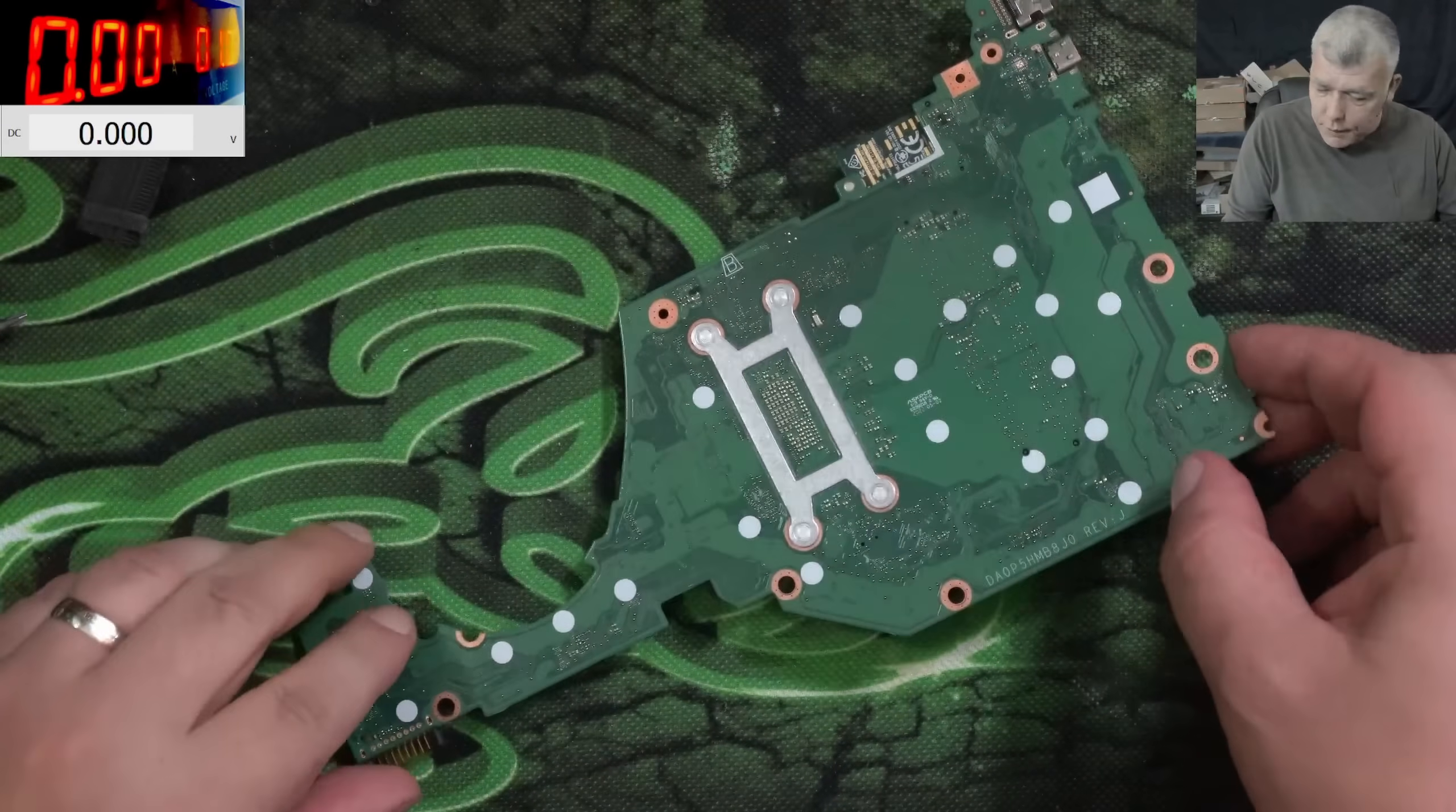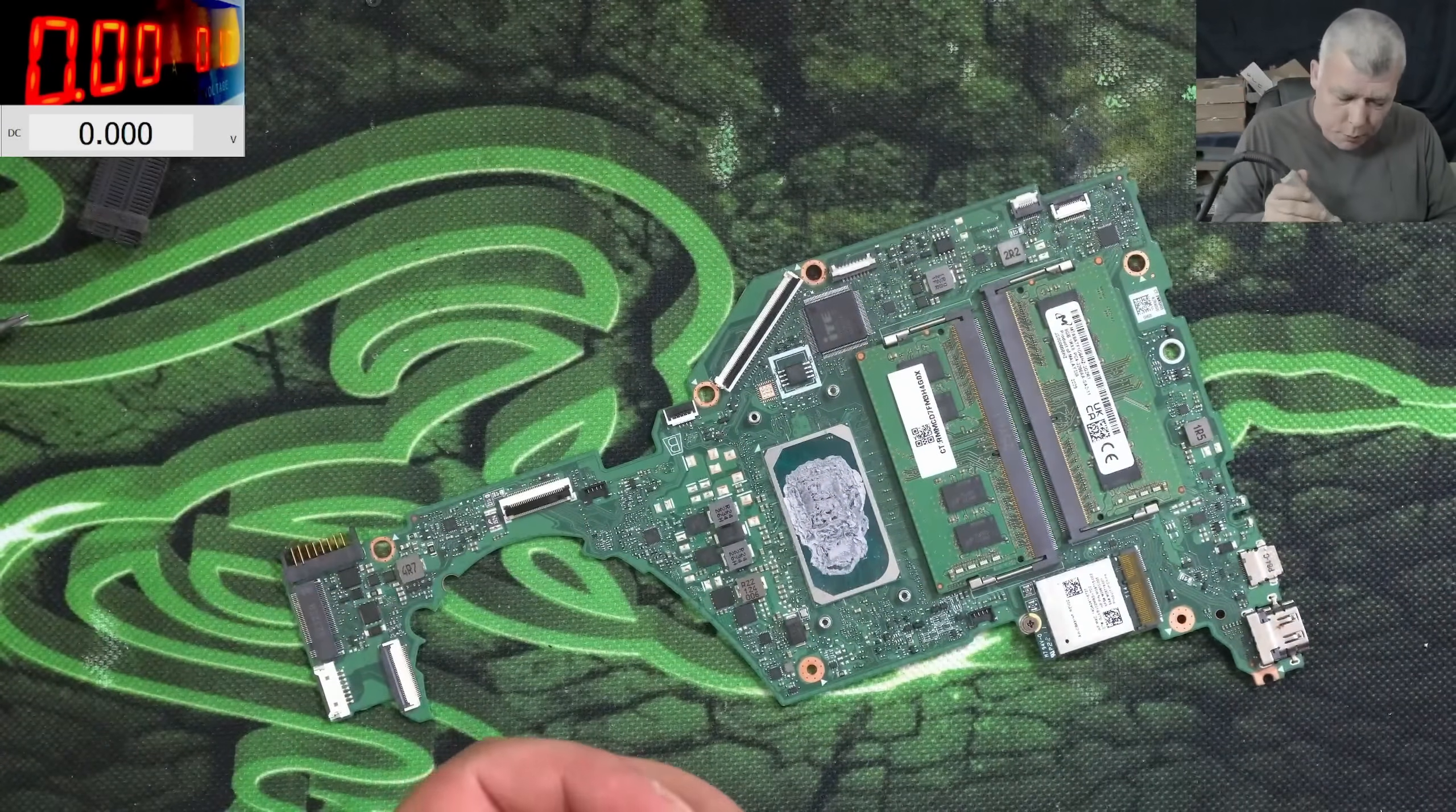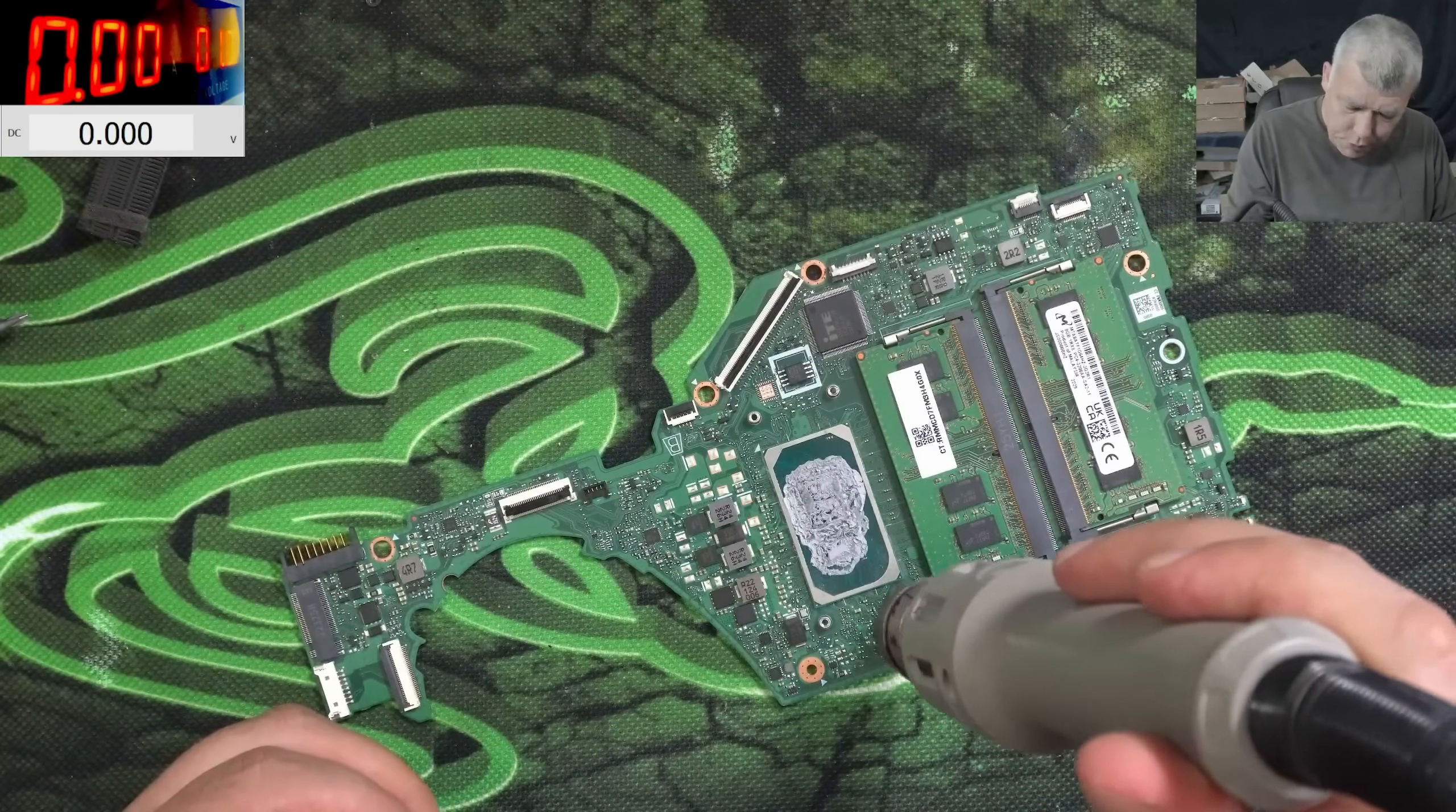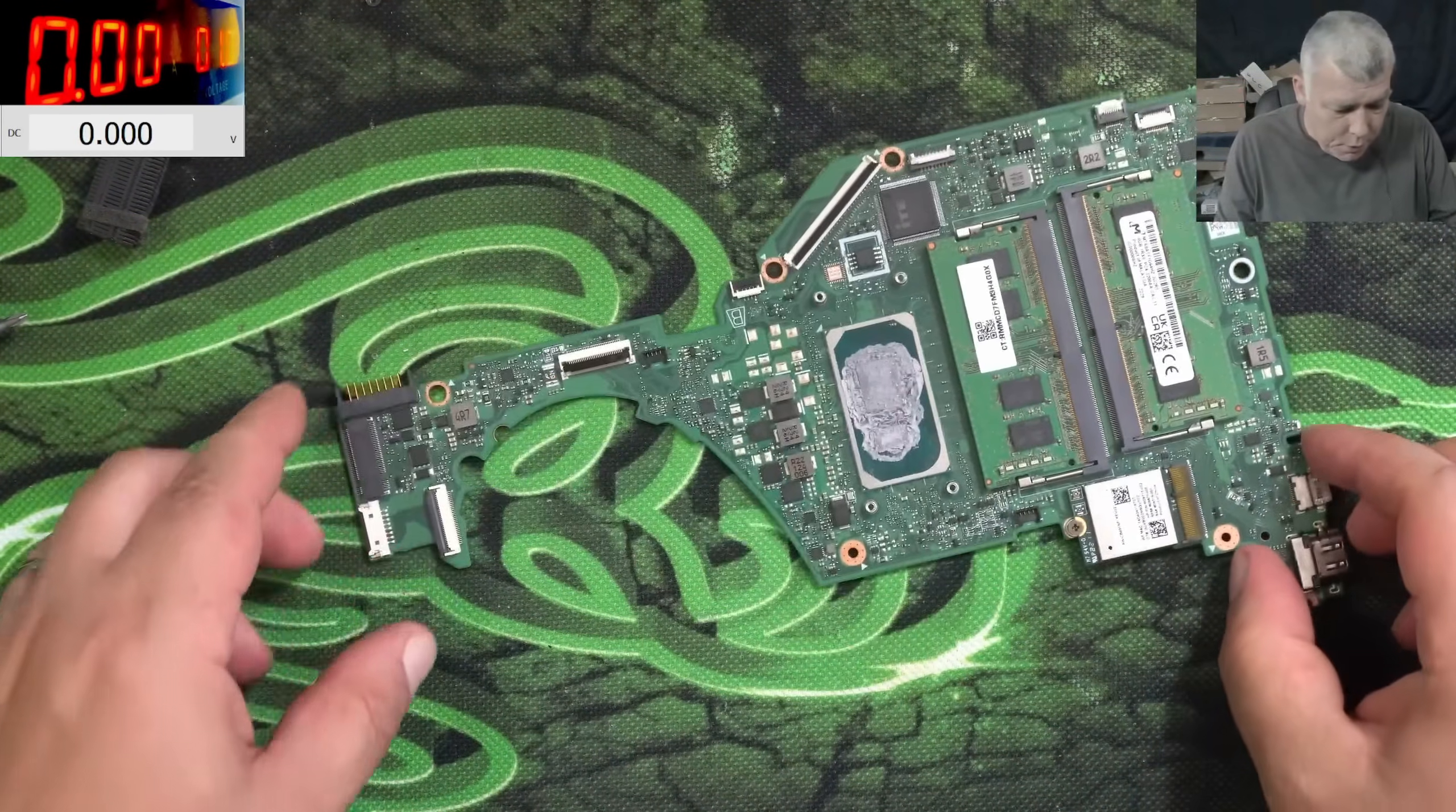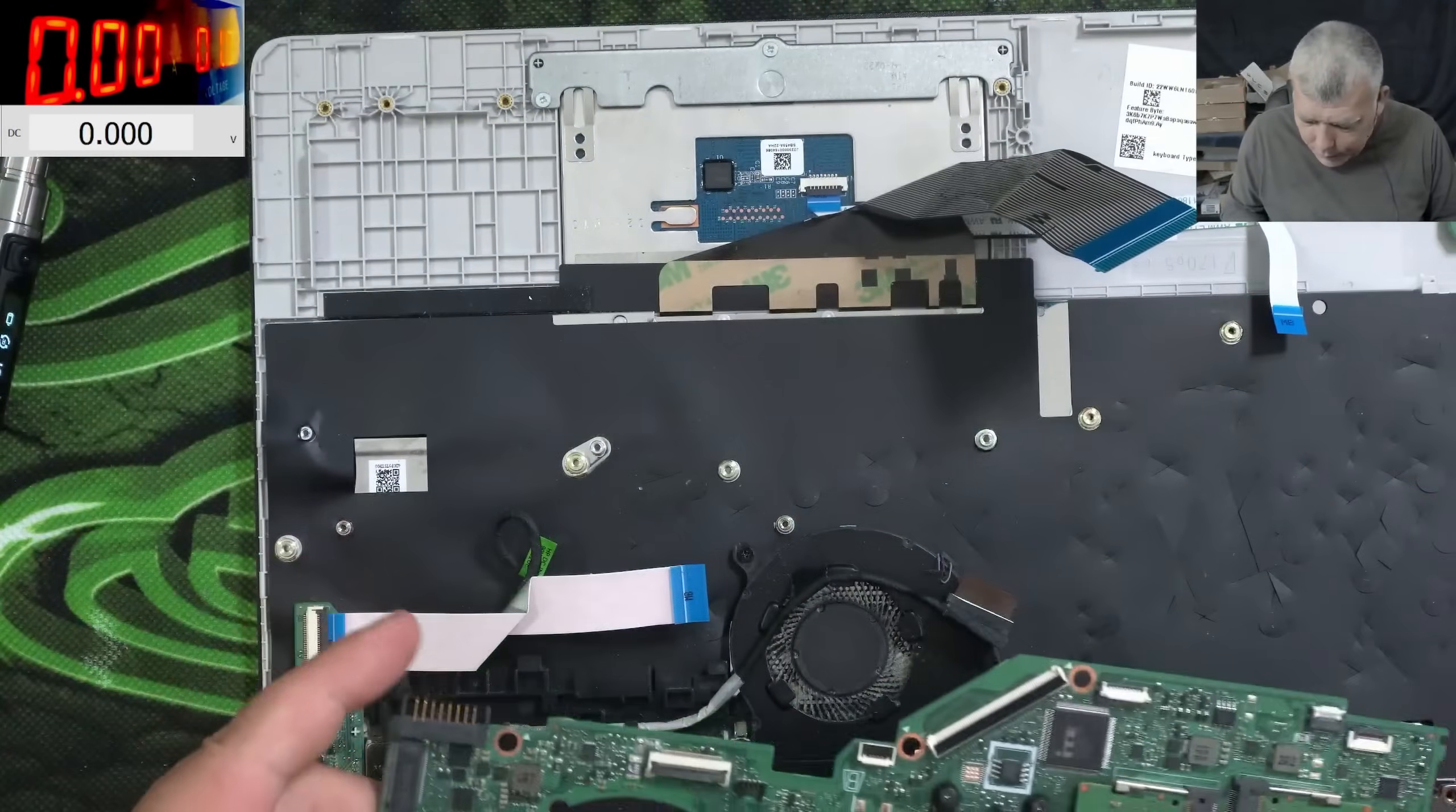Perfect, so we fixed it. I mean you will be surprised but usually just by cleaning you will fix like 90 percent of the liquid damage jobs. Just give me a minute to put the board back.